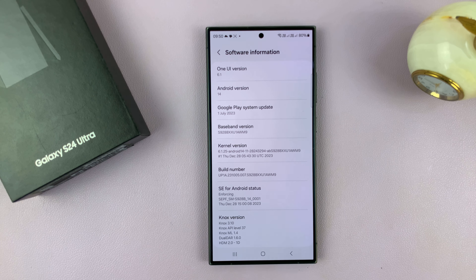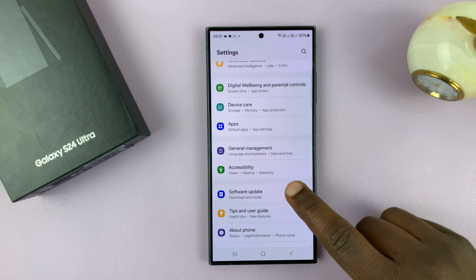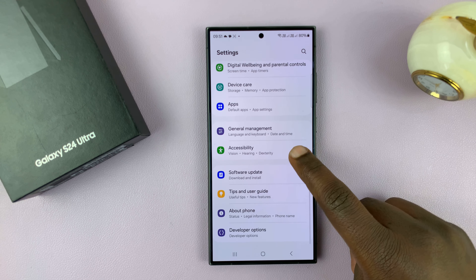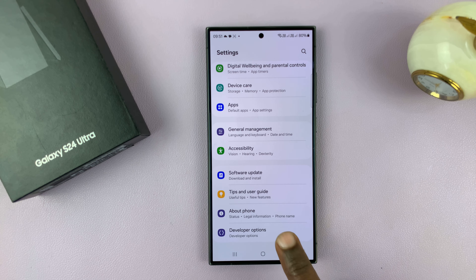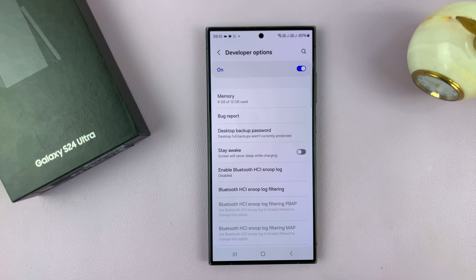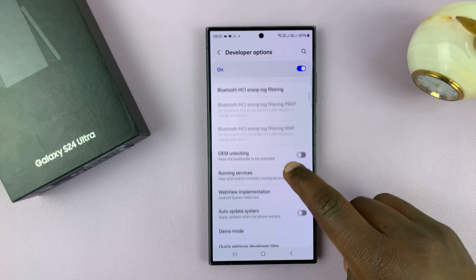Under Software Information, look for Build Number and tap on that seven times. You should see developer mode has been enabled. Of course, if you had a password, PIN, or pattern, you'd be required to enter that first before it enables developer options.